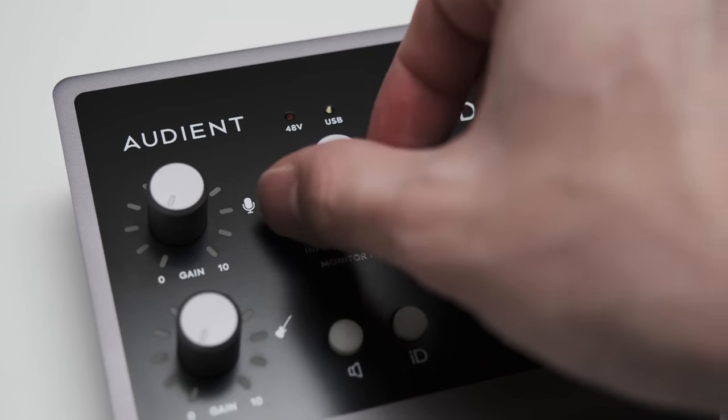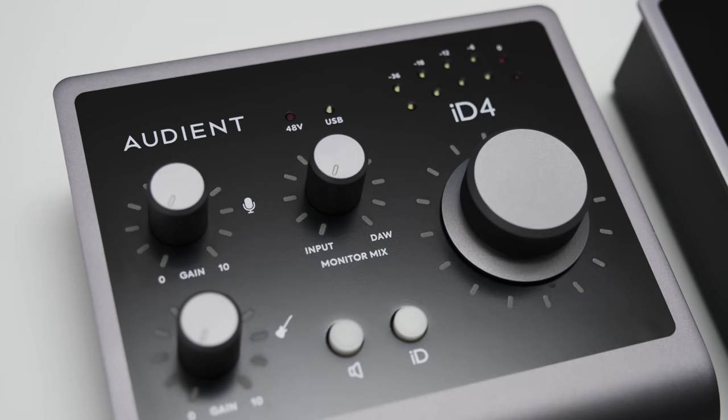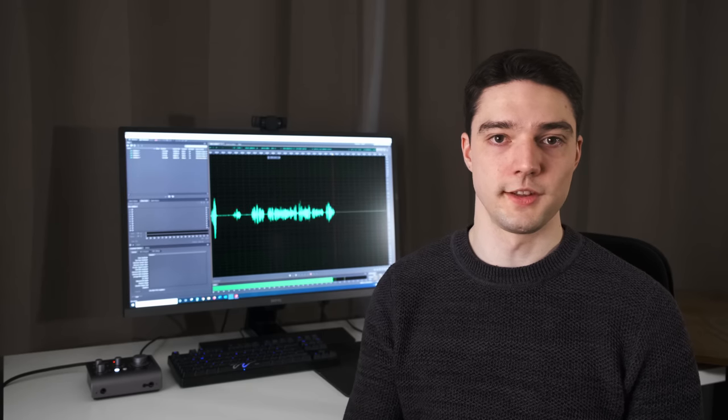Both interfaces feature a level meter showing the output level and volume control setting. On the ID.14 MkI I complained that the level meter doesn't show input level and lacks a clipping indicator, meaning you always have to check your DAW to set levels and avoid clipping. Unfortunately this is still the case with the second generation. The ID.4 can display input level when you turn the monitor mix all the way to input, but I found this very inaccurate and not usable. So you're still unable to properly monitor input level with the level meter on the interface, which is a shame.